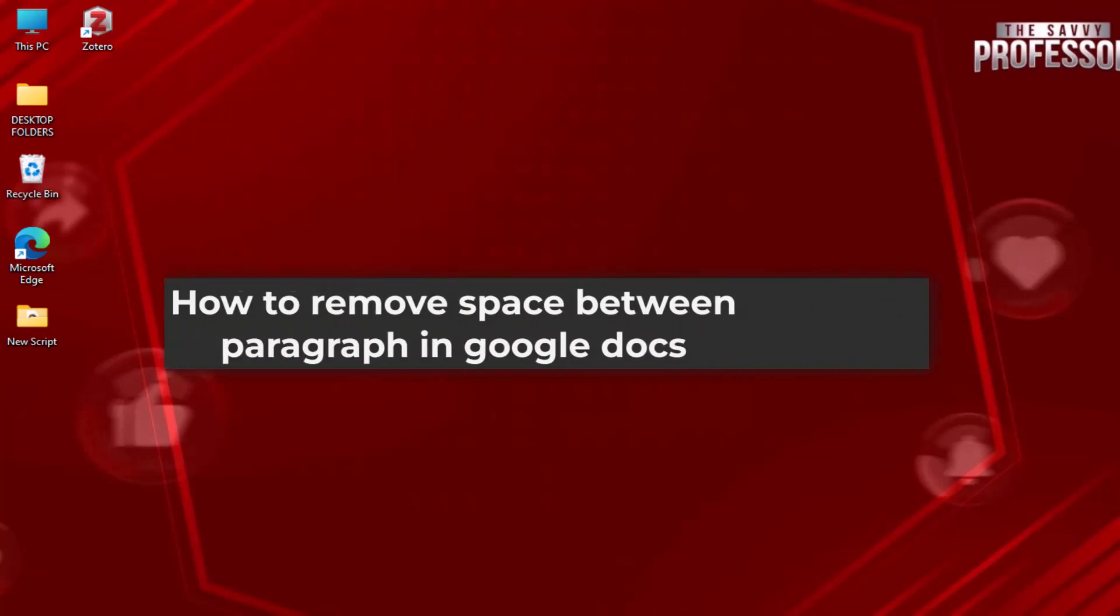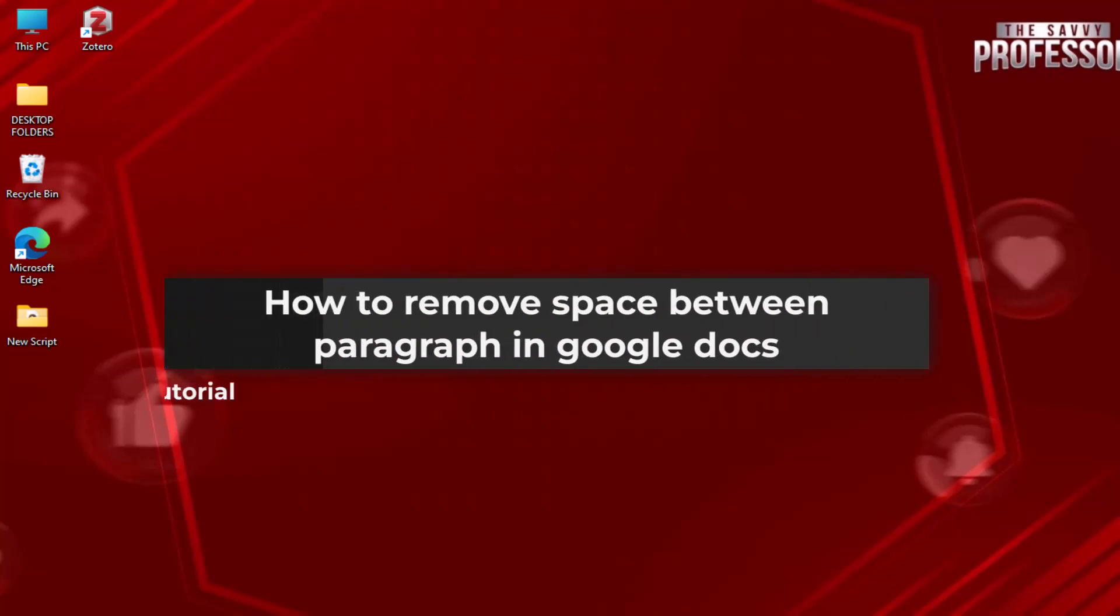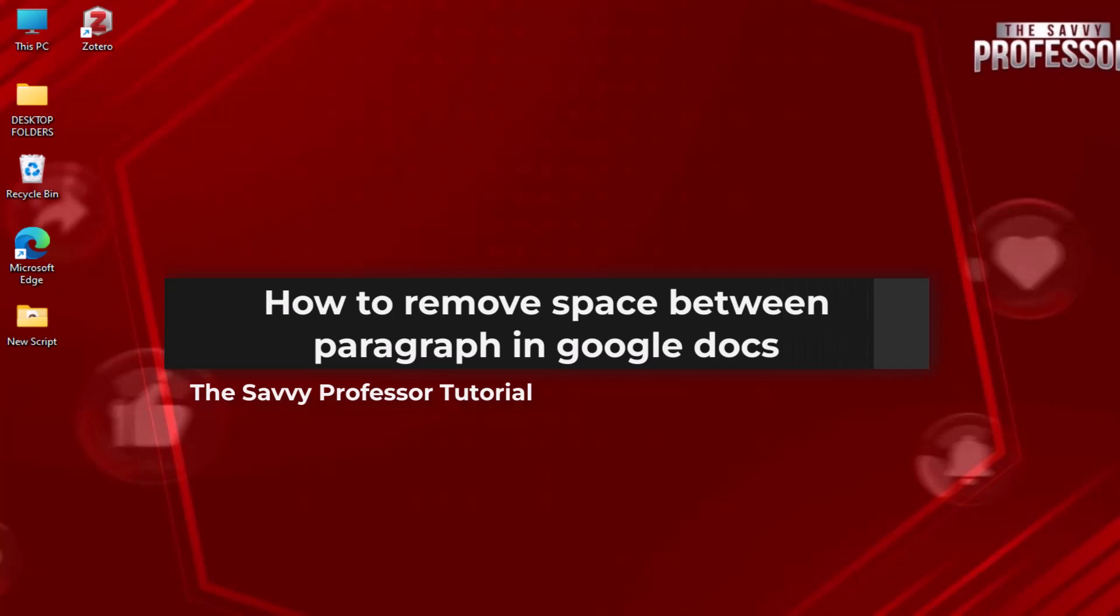Hello guys, welcome to The Savvy Professor. In today's video, I will show you how to remove space between paragraphs in Google Docs. Let's get started.